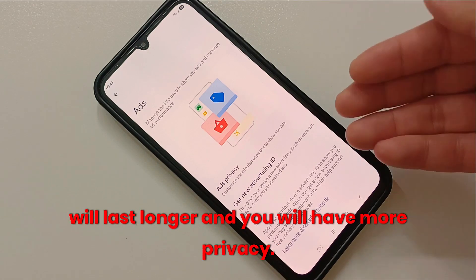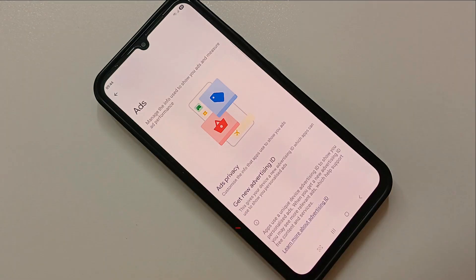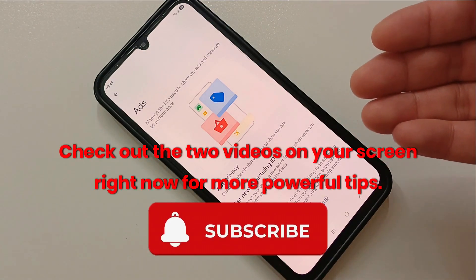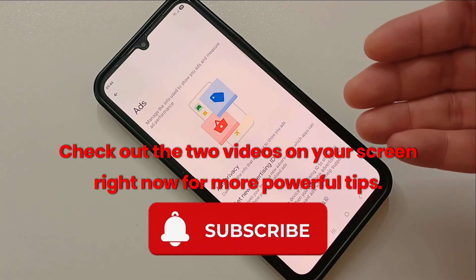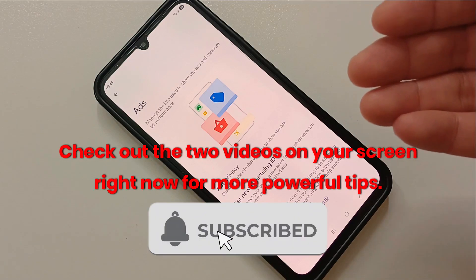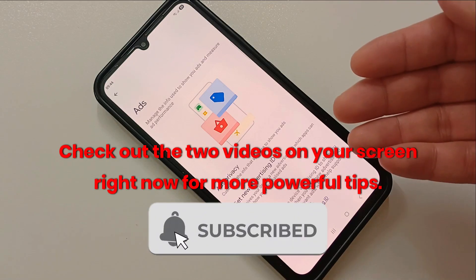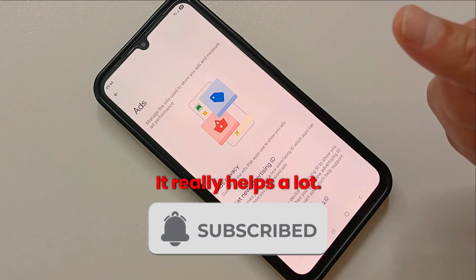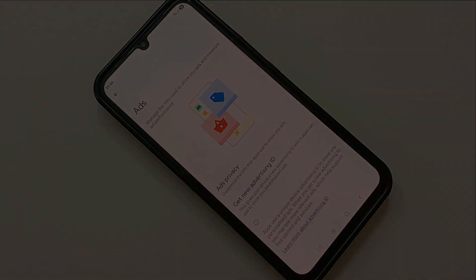Once you do these three steps, your phone will run faster, your battery will last longer, and you will have more privacy. Thanks for watching — check out the two videos on your screen right now for more powerful tips, and don't forget to like and subscribe. It really helps a lot.